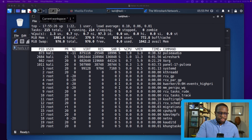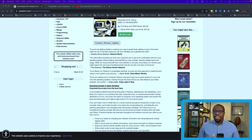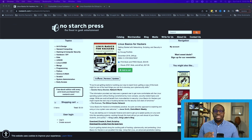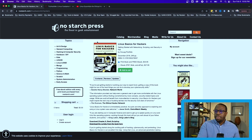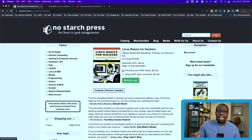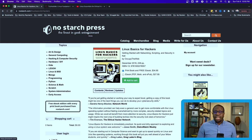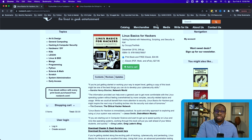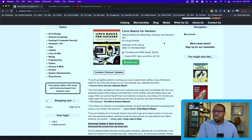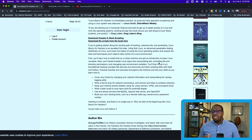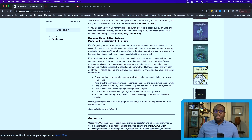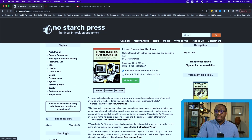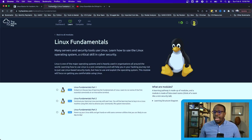For resources, the first is a great book from No Starch Press called Linux Basics for Hackers. No Starch Press offers many books on cyber security, hacking, and threat intelligence. You can buy it from their website or Amazon. I've read it and it's very applicable to understanding the basics of Linux for cyber security beginners.